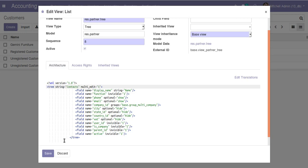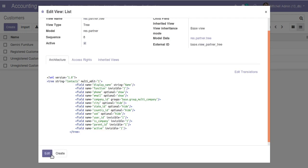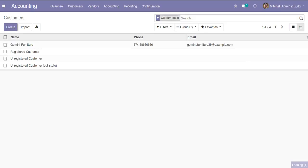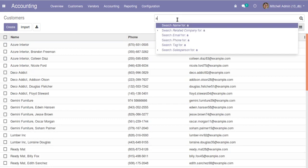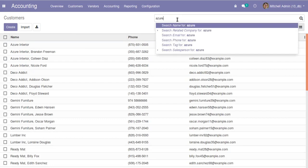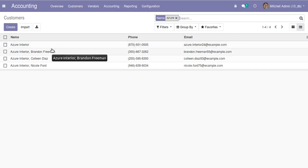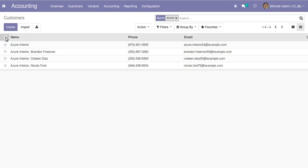Then just save it. It has got saved. Now I'll just refresh the view. You can see the view has got refreshed. Now let's switch to the Azure Interior contacts. We are going to update phone numbers of all four contacts. I have just selected all the contacts.